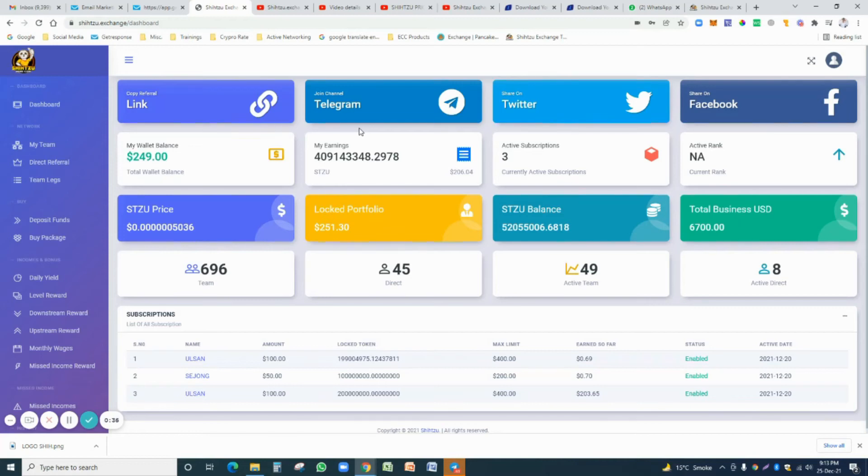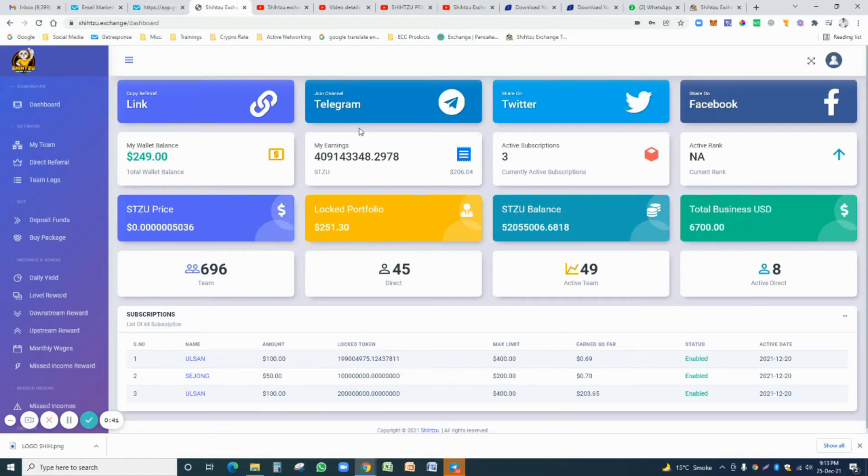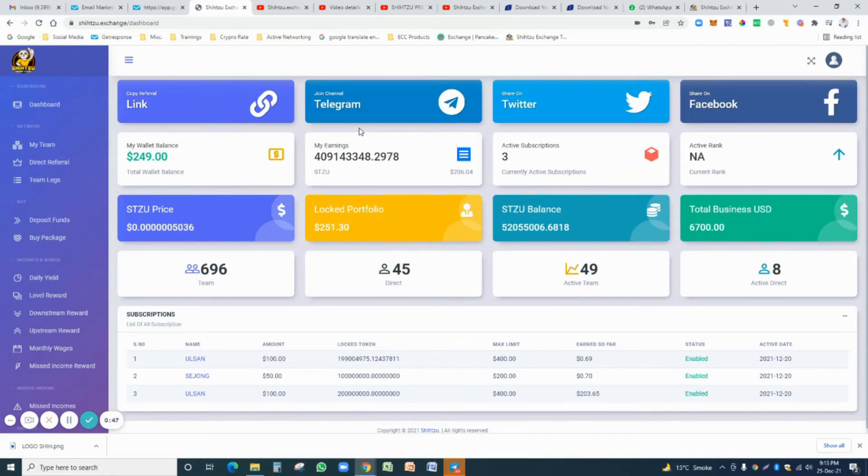Hello, good day. In this short video I just want to tell you how to buy a Shitzo meme coin or how to top up your Shitzo account. First of all, you just log in your account and this is your dashboard.